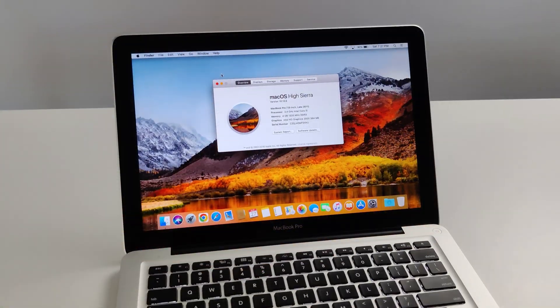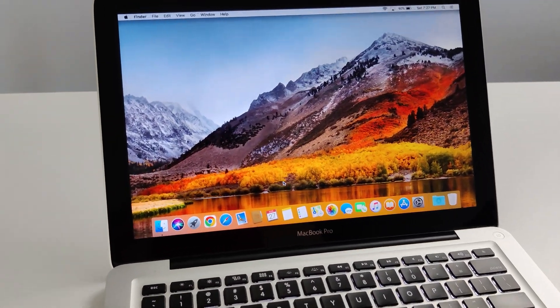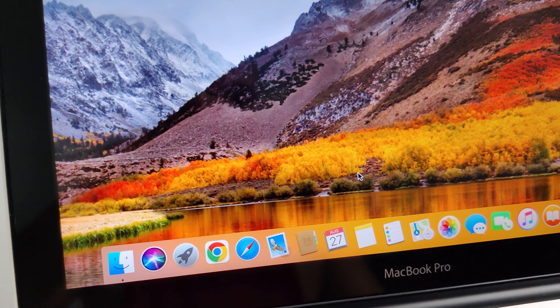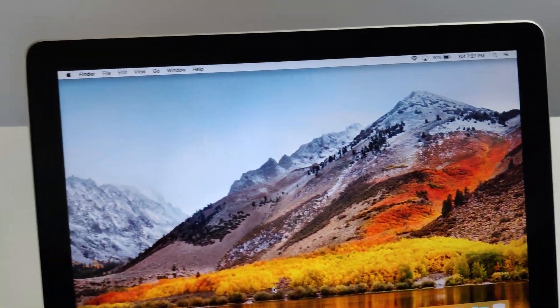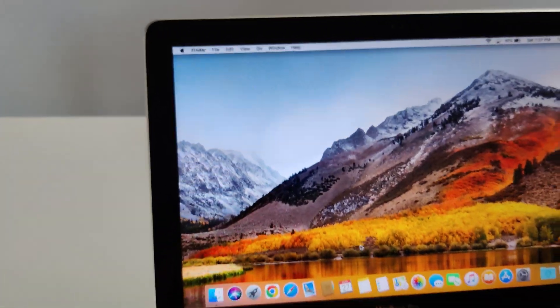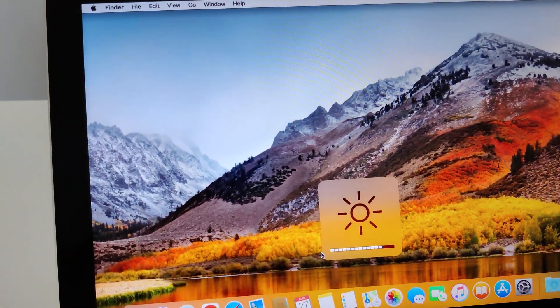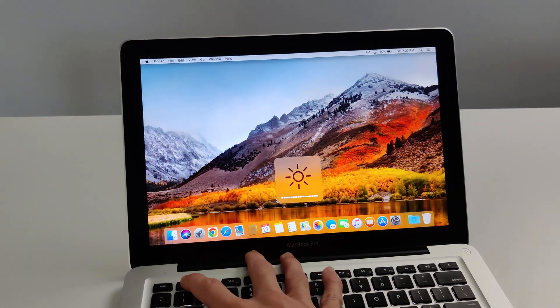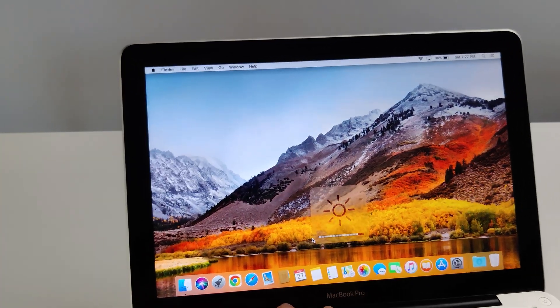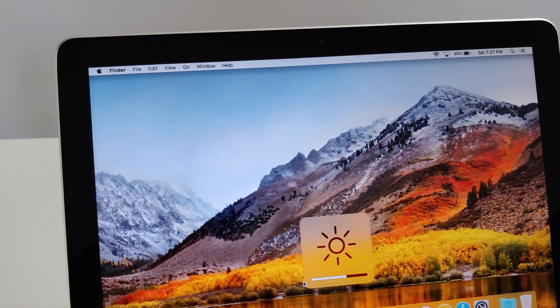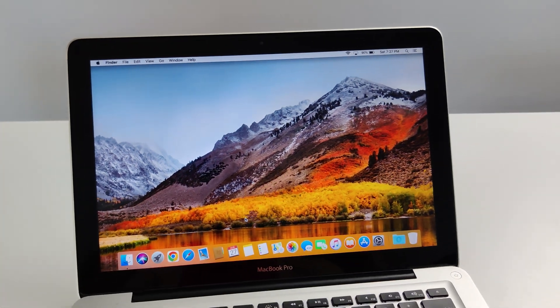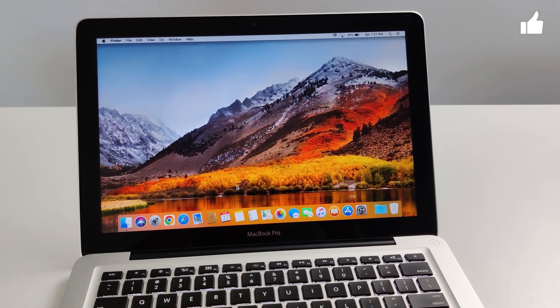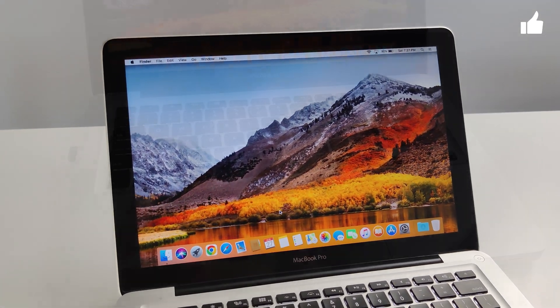First thing I've got to mention about this computer is the screen. It might be hard to see in the video, but the colors, the vibrancy, the brightness on the screen. This screen can get super bright. It pales in comparison to the majority of laptops that are out there by today's standards. This thing is really bright, and the colors are very vibrant.